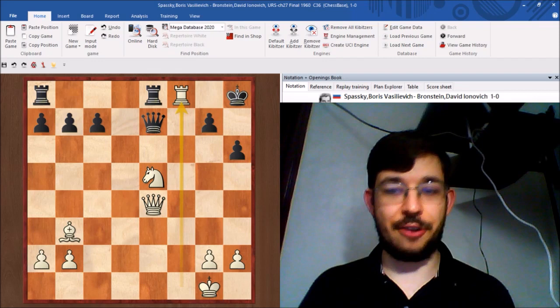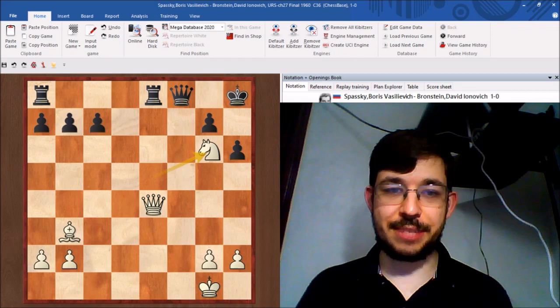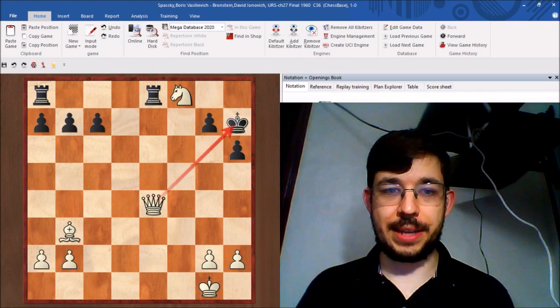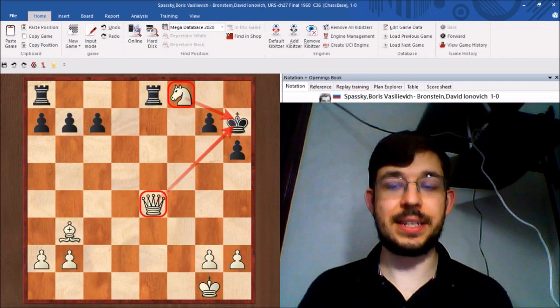After queen takes f8 we put the knight to g6 with a fork and then it's even a checkmate. After knight takes f8 we can see it's a double check therefore black can't just take one of the checking pieces as he would still be in check. And after king h8 we have queen h7 checkmate ending the game just like that.